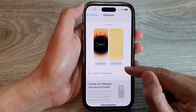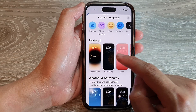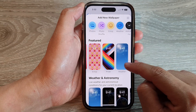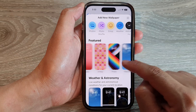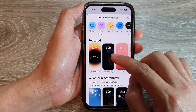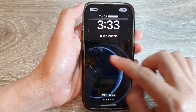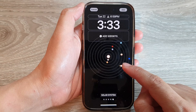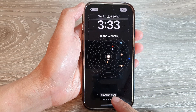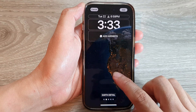Next, tap on Add New Wallpaper. In here are some pre-made featured wallpapers that you could use. For example, you could choose Weather, Pride, Emoji, Color, Astronomy, or Collections. Now let's say we choose Astronomy. In here you can swipe across to choose a different background picture — you've got Solar System, Moon Detail, Moon, Earth Detail, or Earth.